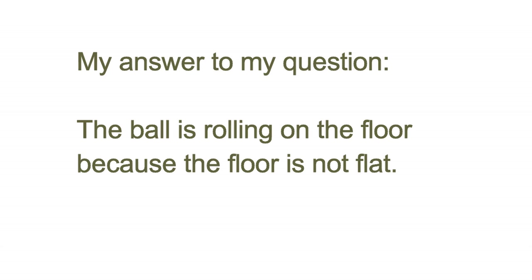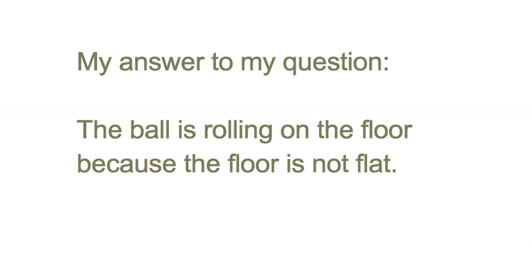My answer to my question: the ball is rolling on the floor because the floor is not flat.